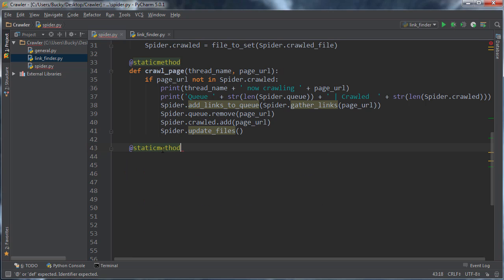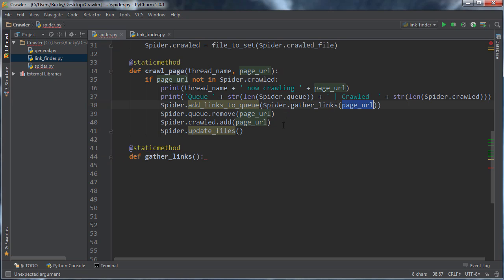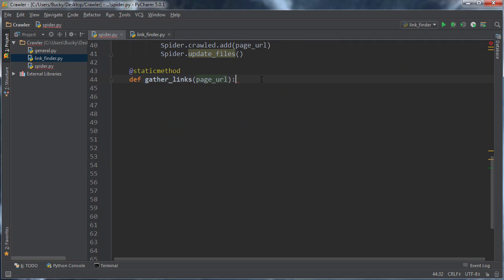So, we're gonna go ahead and make a static method, and I was named, too lazy to type that, gather links. Now again, the only thing that we need to pass in here, is just the URL of the page.